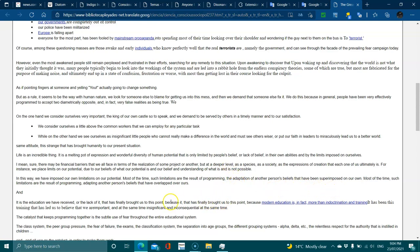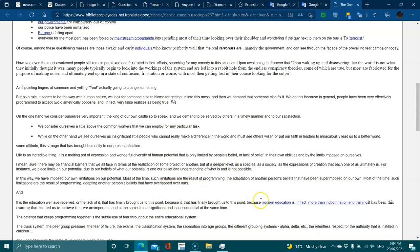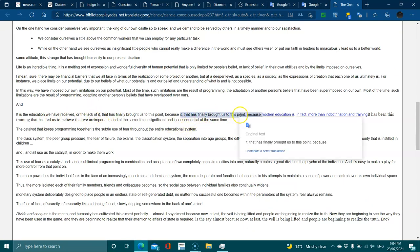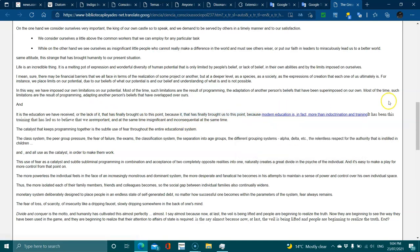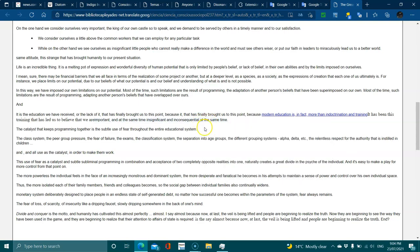It is the education we received, or lack of it, that has finally brought us to this point, because modern education is in fact more indoctrination and training. It has been this training that has led us to believe that we are important and at the same time insignificant and inconsequential.